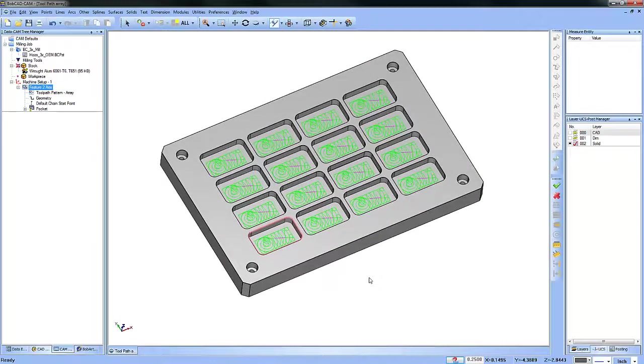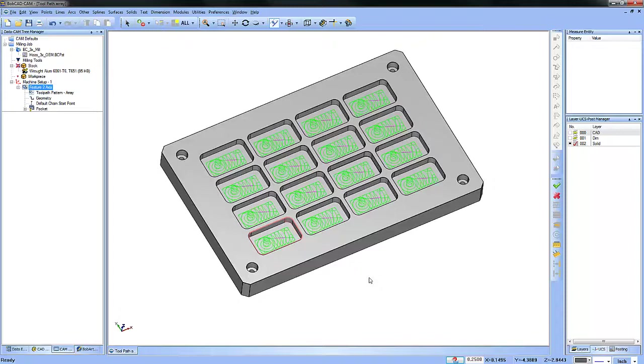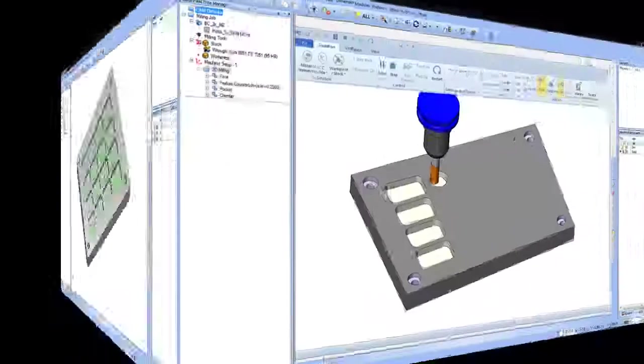Toolpath Patterns is a fast and quick way to make multiple copies of your toolpath without having to recalculate it.